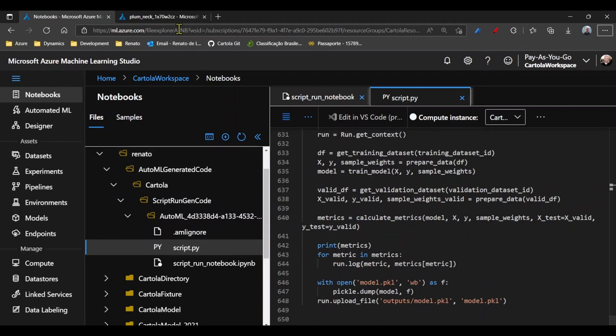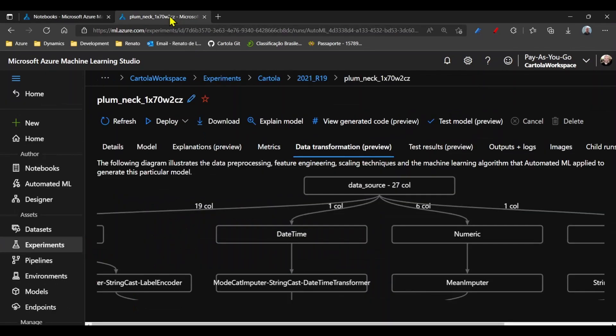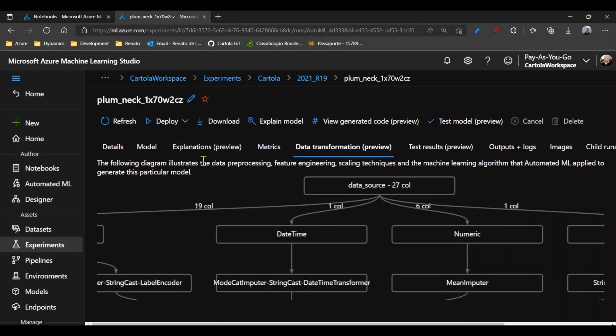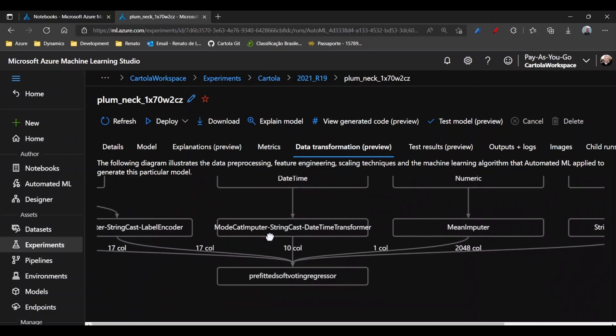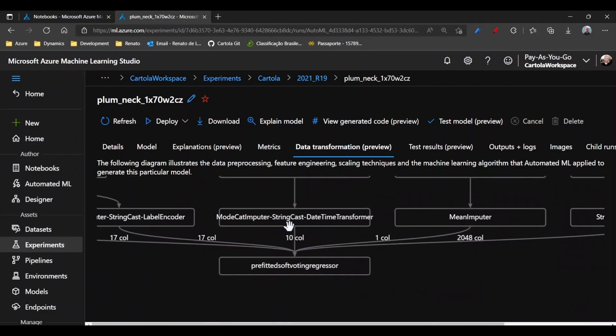When we process the model, one visual information that we get, for example, is this data transformation. I know that I have a column that is a datetime type, and here I can see how it was processed.